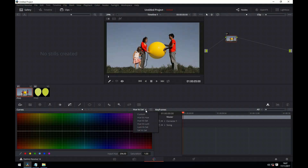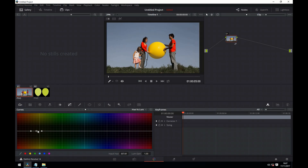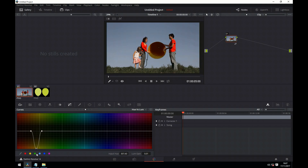Now let's look at Hue v Luma. This affects the brightness of the colour we select. Using our balloon as an example again, let's click on the balloon and note the point it creates. We can then manipulate that point to increase or decrease the brightness. Just a word of caution with this — at either end of the scale, things start breaking down and it starts to look weird, so I'd use this quite subtly.